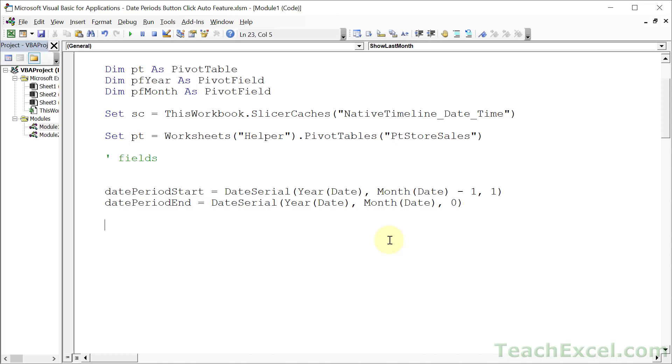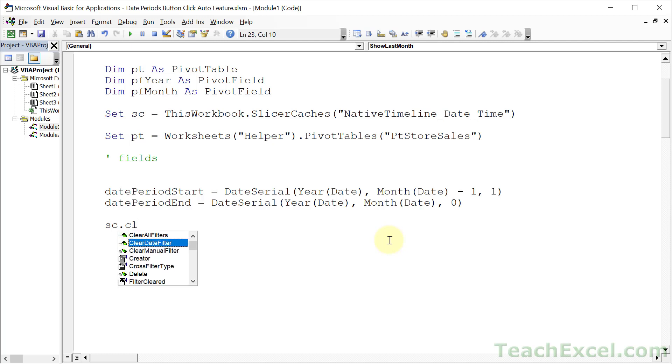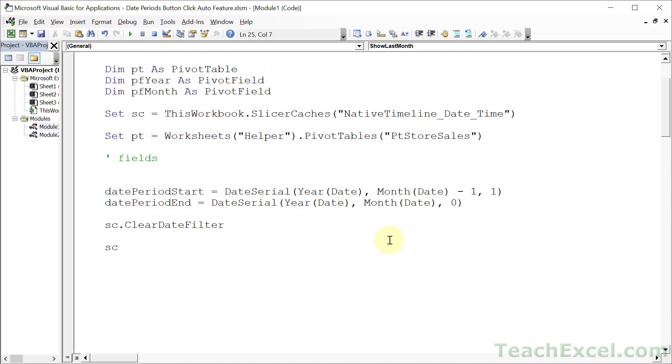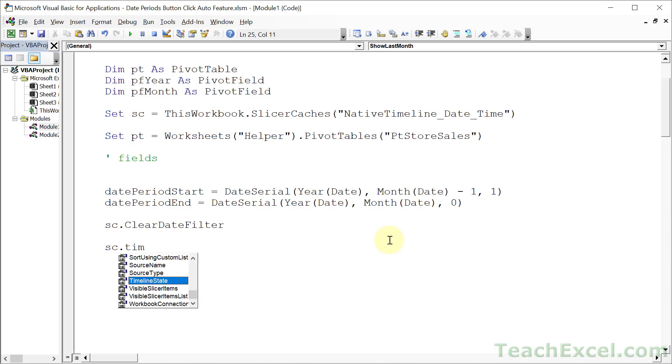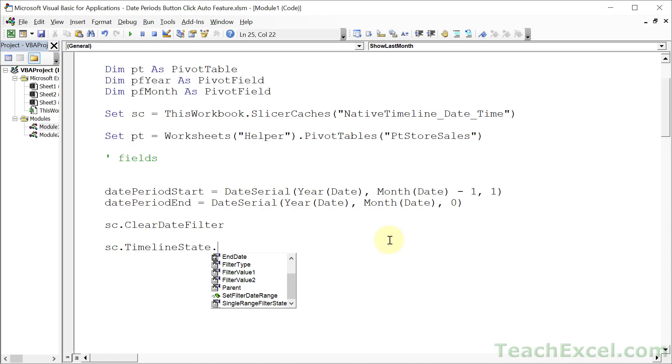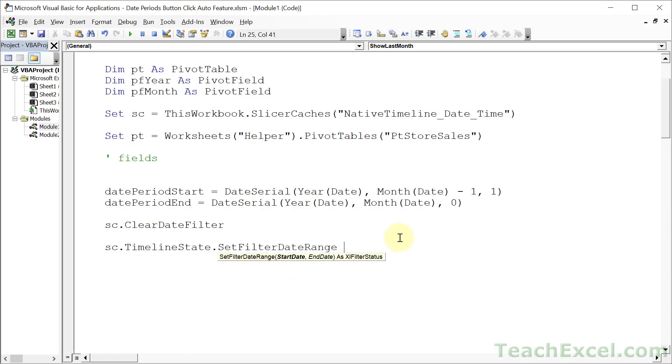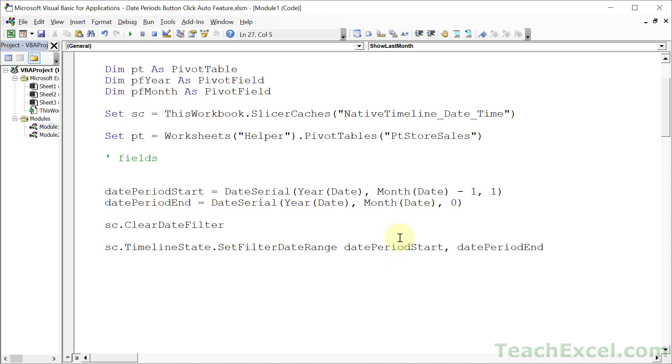And now we have everything that we need. So just a few lines of code, but a lot of potentially confusing setup. So let us go ahead and just clear the date filter. Make sure everything is nice and fresh and ready to go. And all we do is we reference the slicer cache. That's what SC refers to now. And then we reference TimelineState, and then we reference SetFilterDateRange. And we only have two arguments, a start and an end date. So datePeriodStart and datePeriodEnd. And that is actually all that you need to get it pretty much working.